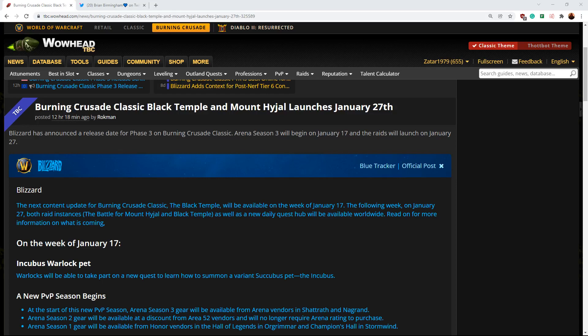Hey guys, in this video I'm going to be talking about the release date. I've been talking about it on stream a lot today. Link in the description, twitch.tv/zatar_wow.